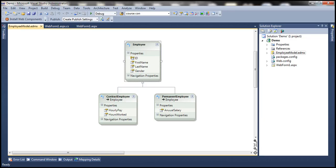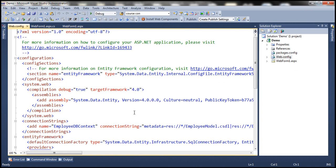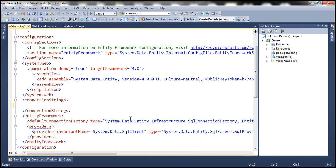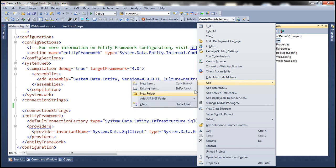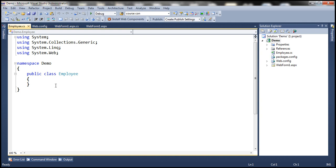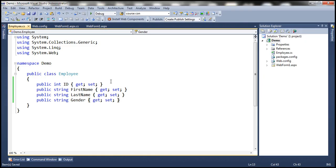Let's flip to Visual Studio. This is the example we worked with in the previous session. This Employee model was generated using the Database First Approach, so let's go ahead and delete this Employee model from the project. Let's also delete the connection string that was auto-generated by Entity Framework. Now let's add a class file and name it employee.cs. This class is going to contain id, first name, last name, and gender properties. To speed things up, I have already typed the required code, so let's paste it here.